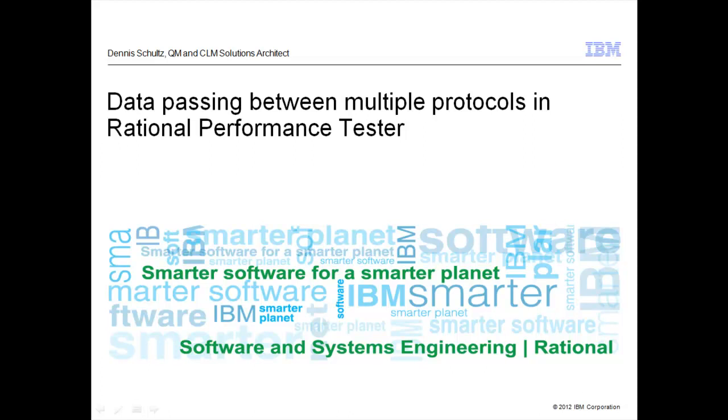I've been asked a few times how you can pass data between multiple protocols in Rational Performance Tester. So if I have a test that includes one protocol and a different protocol in a second test, is there a way that you can pass information from one to the other? I'm going to demonstrate how that's done.